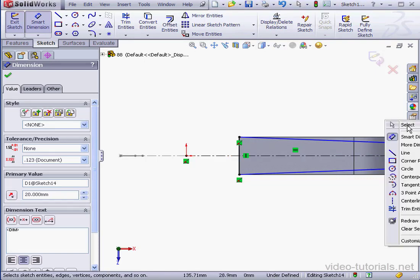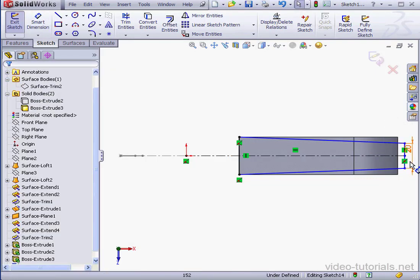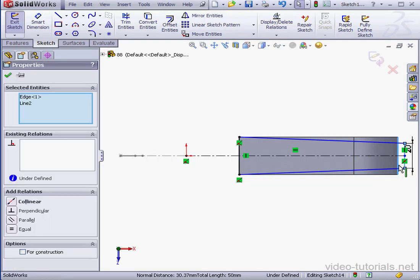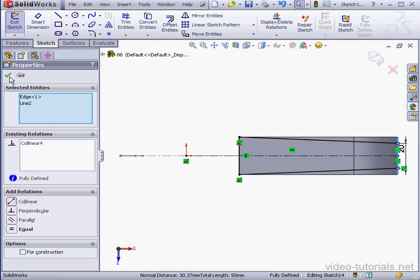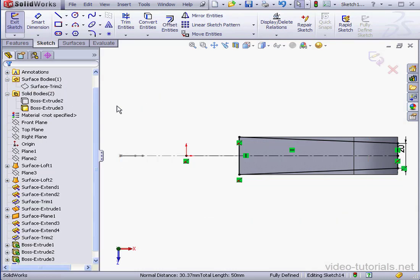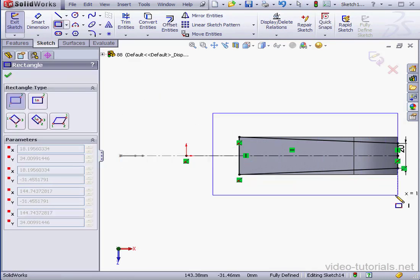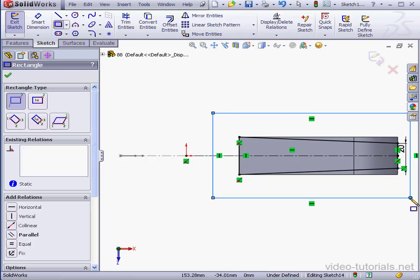Right-click and select. Select the center line and shift-select this edge. Add a collinear relation and click OK. I'll drop a rectangle about here, something like this to enclose the entire screen.